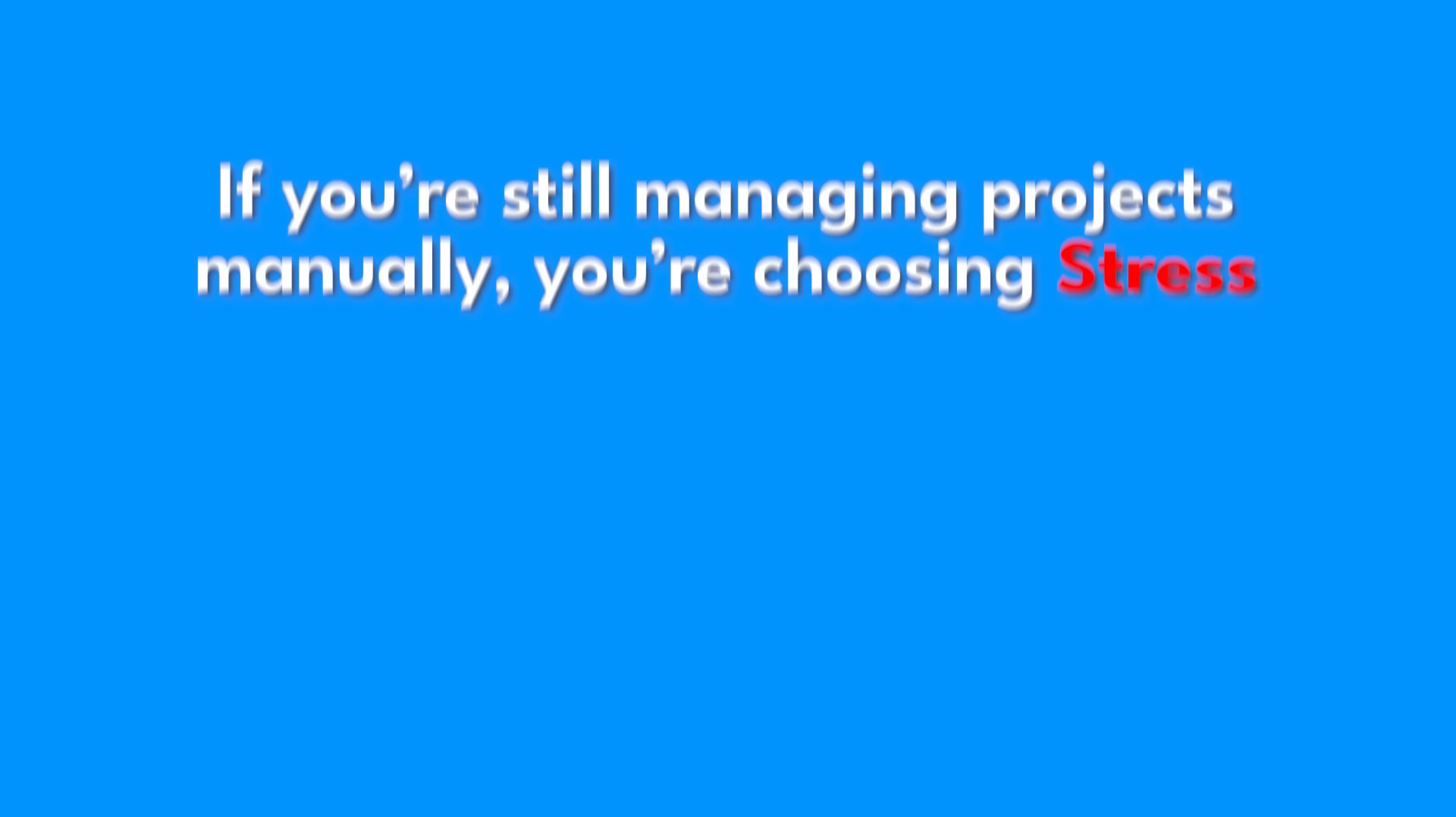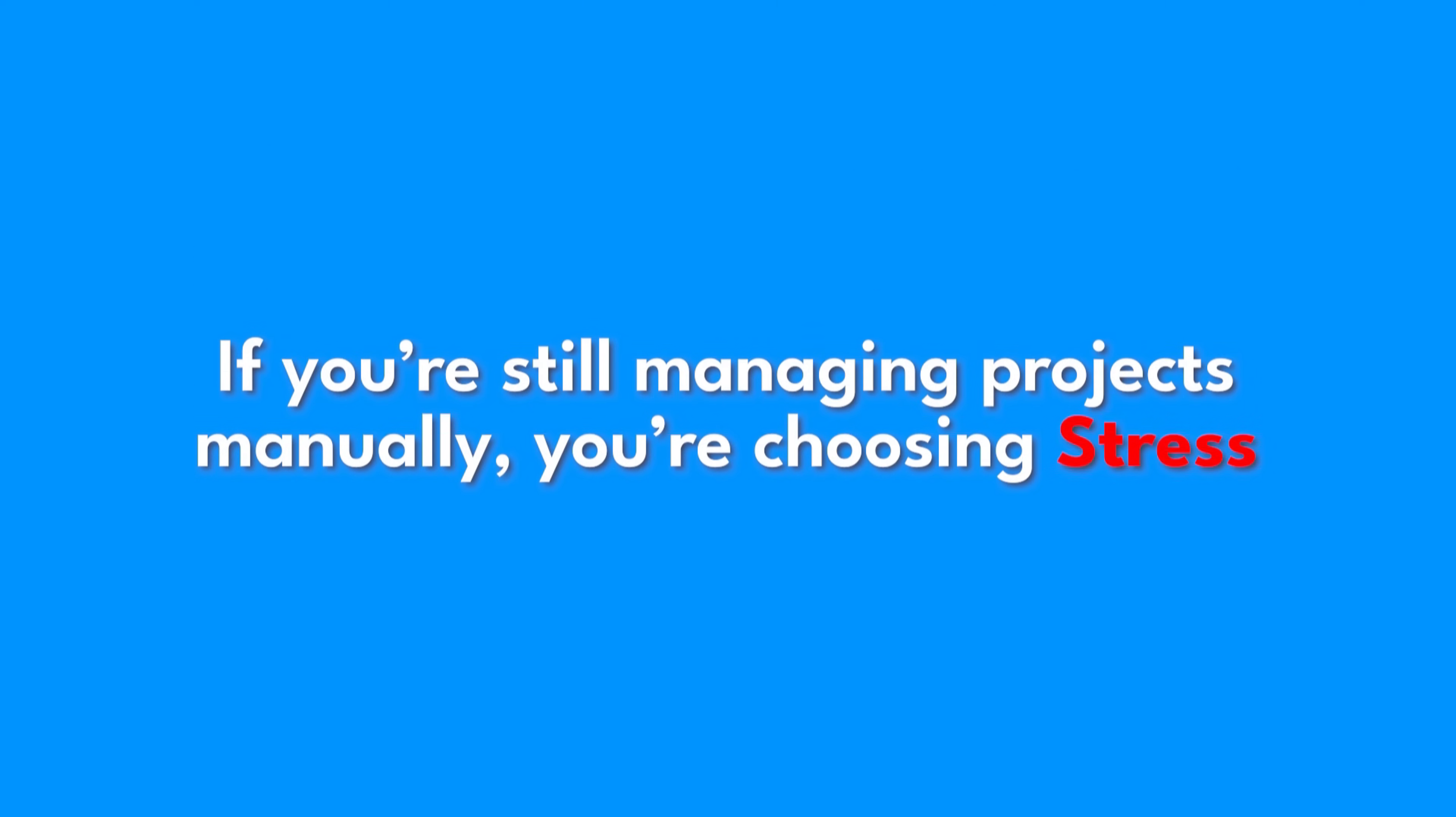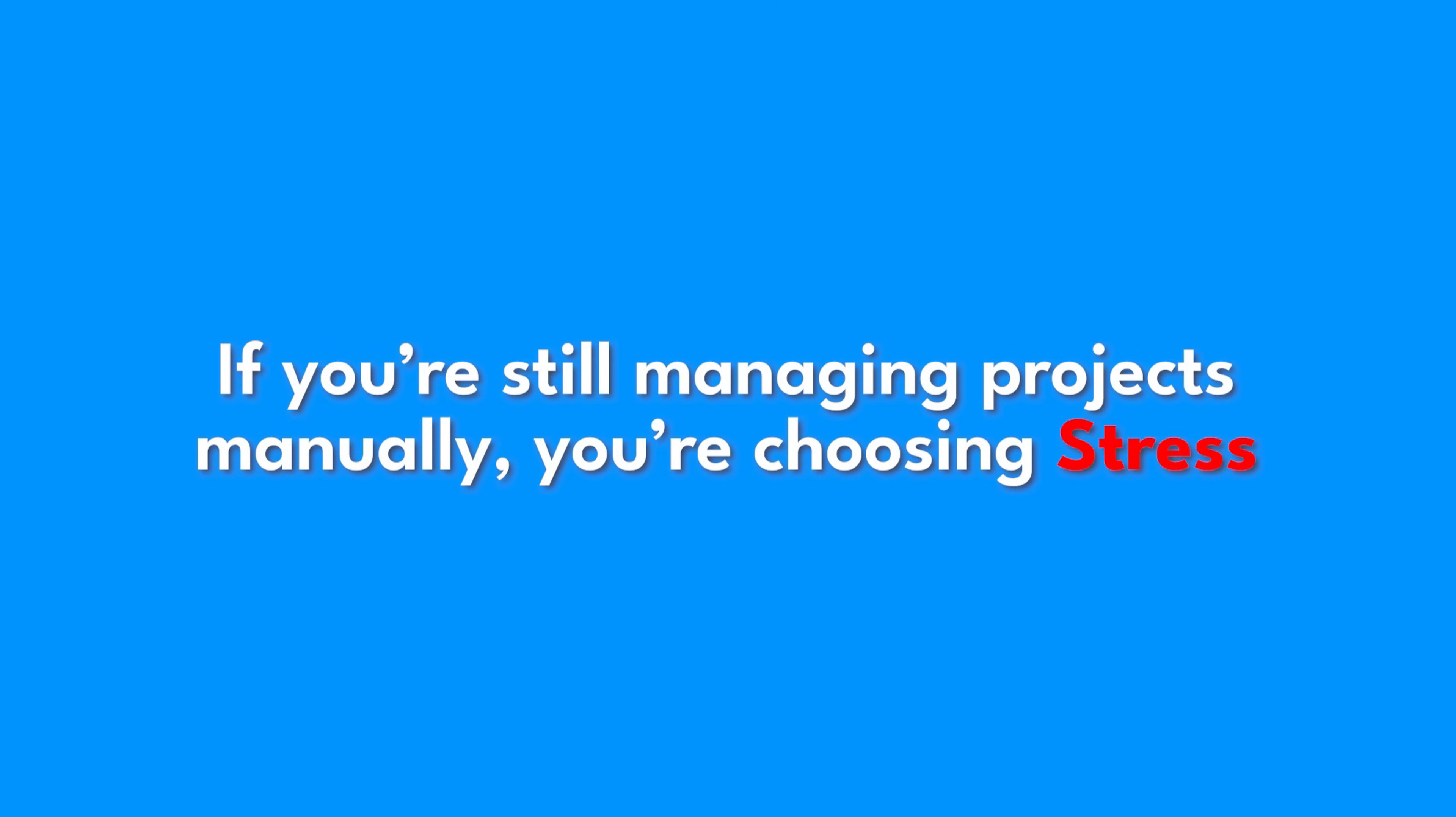If you're still managing projects manually, you're choosing stress. There's a link in the description to try it out. Let Dart AI handle the heavy lifting. Your future self will thank you.